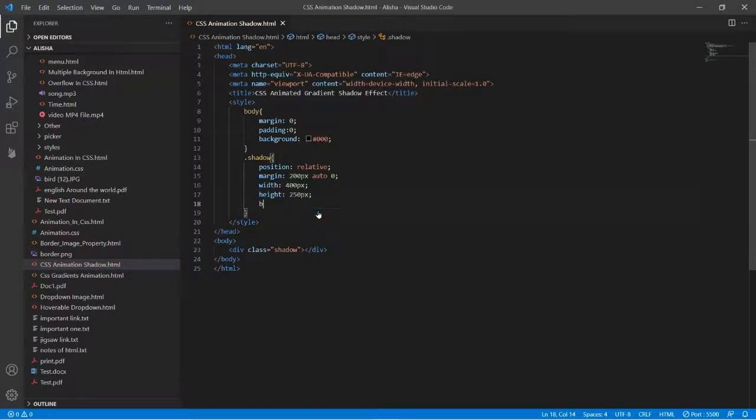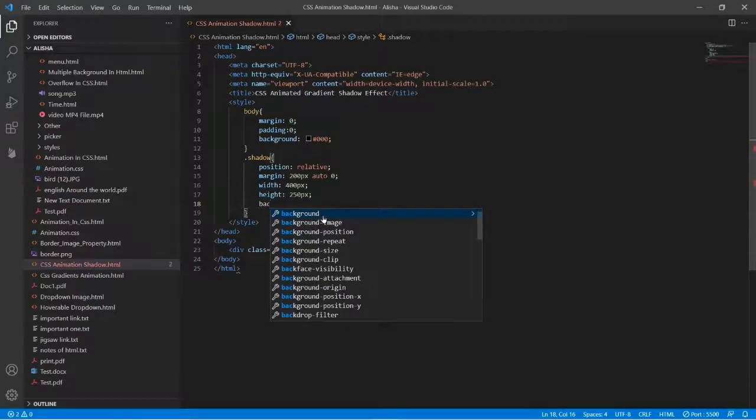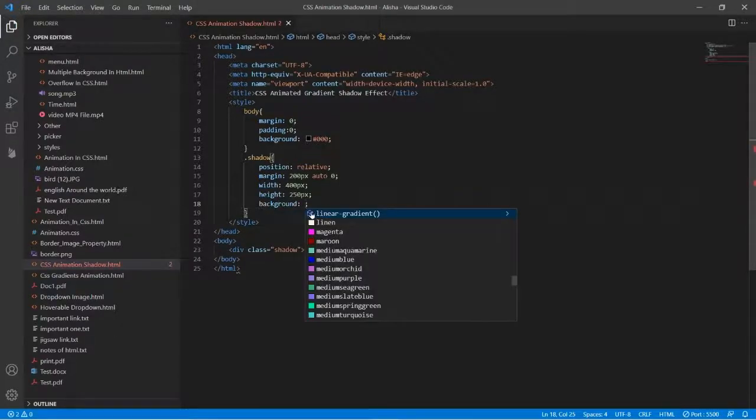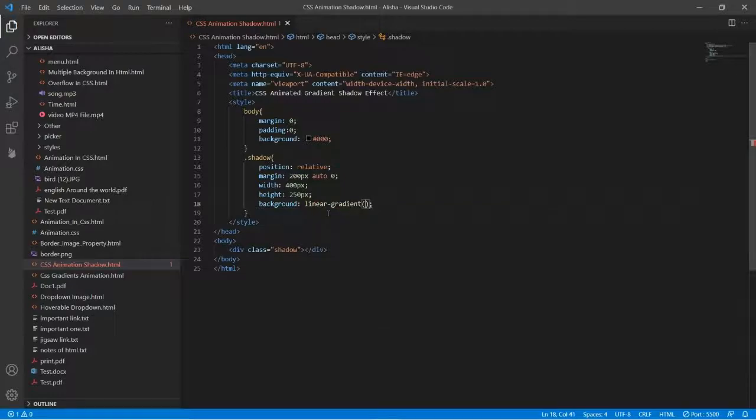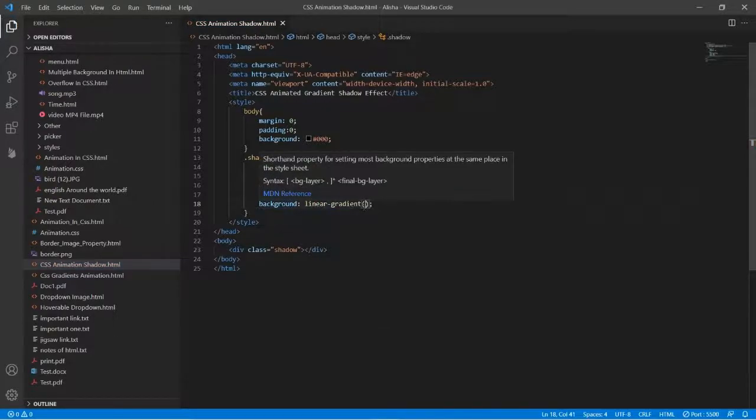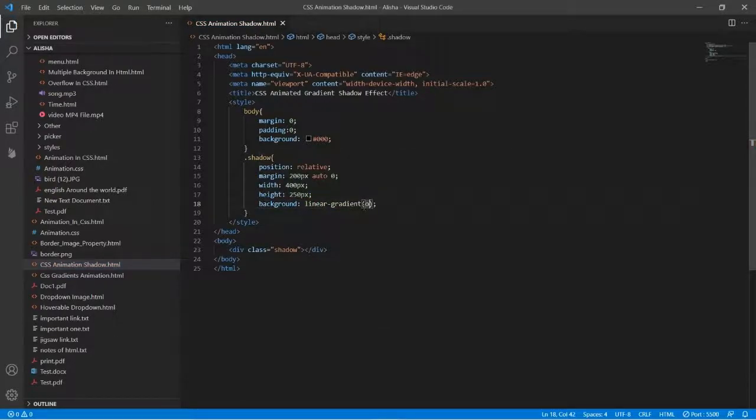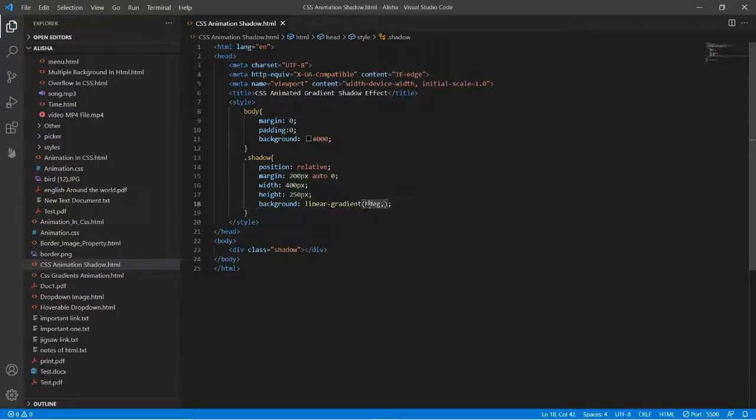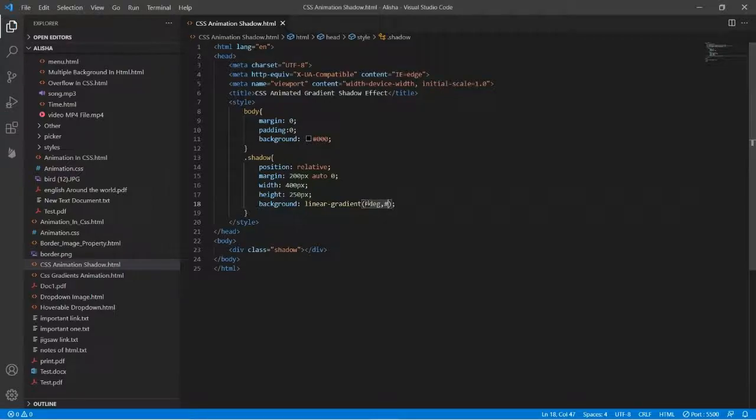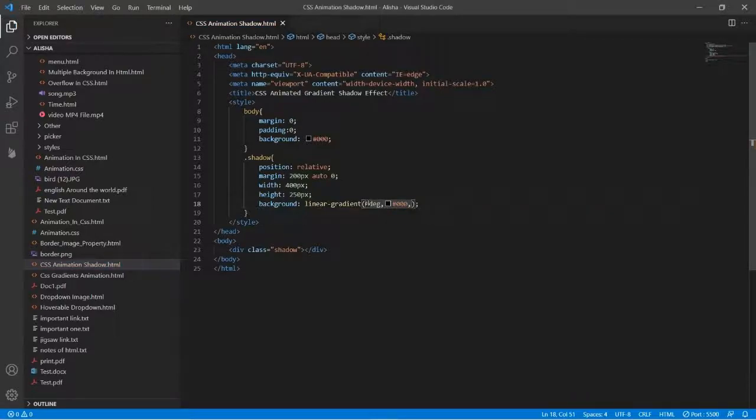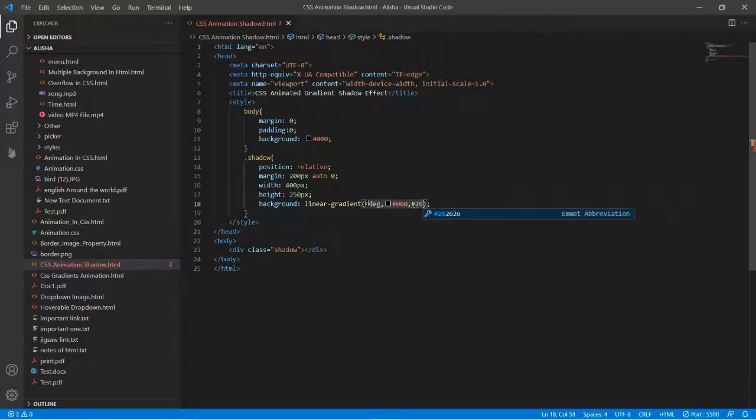Then there will be background, and the background color will be a linear gradient with zero degree rotation. The color will be hash triple zero and it will change into hash 262626.